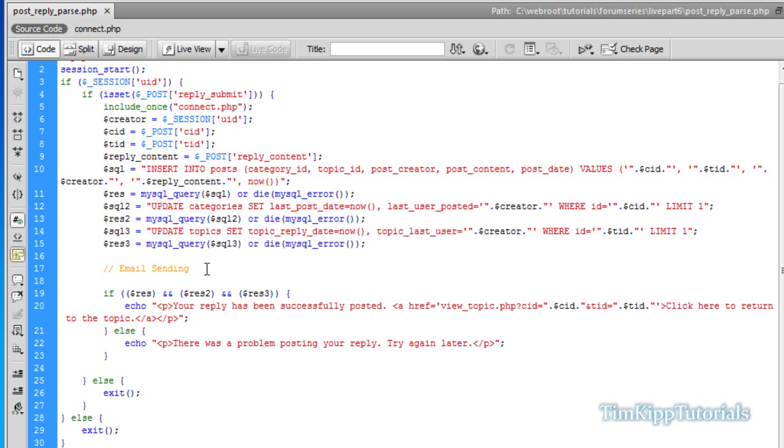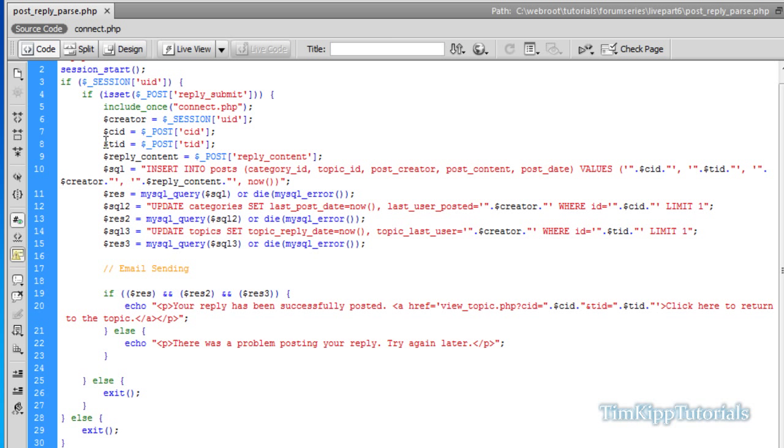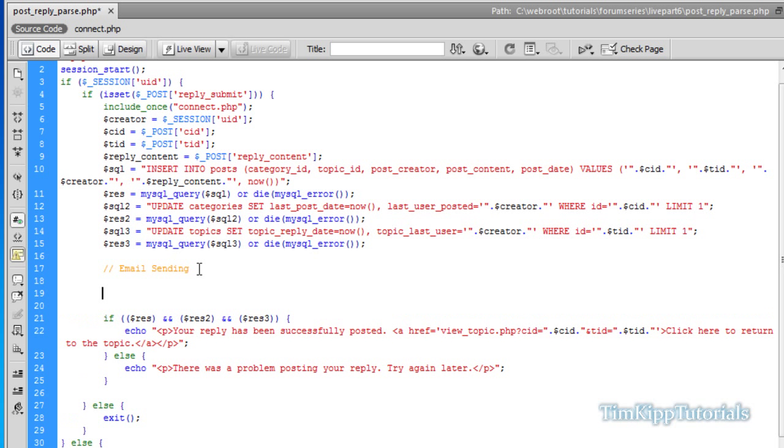So every time someone replies to one of your topics, all the users that are involved in that topic will be sent an email saying that someone has replied. Right here in postreplyparse.php, we have our comment that says email sending. We're going to start typing out our code.